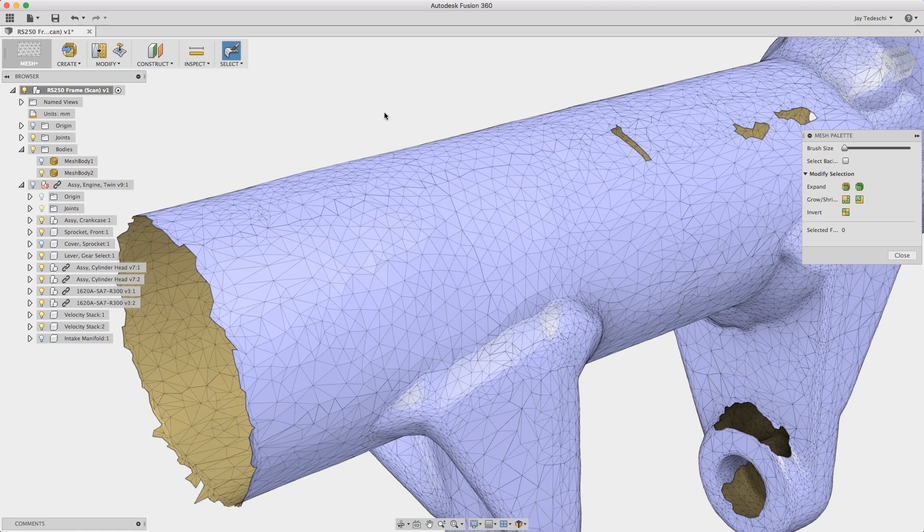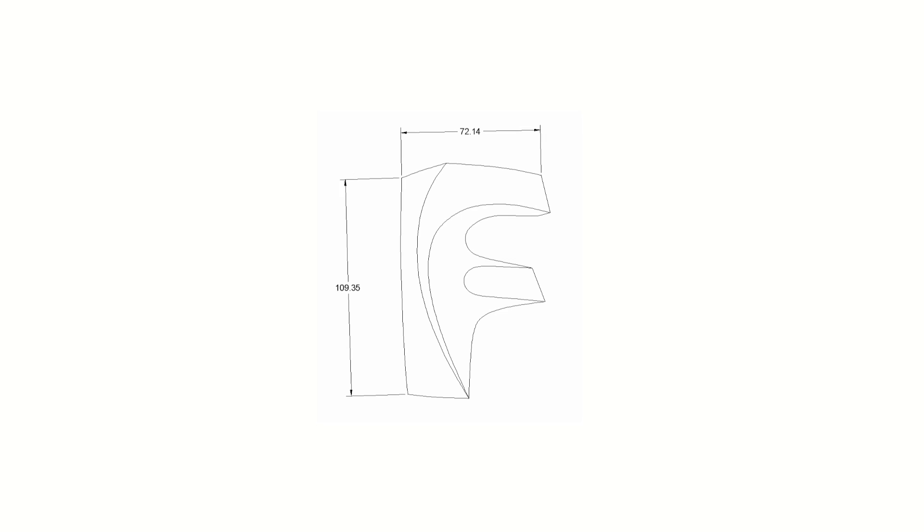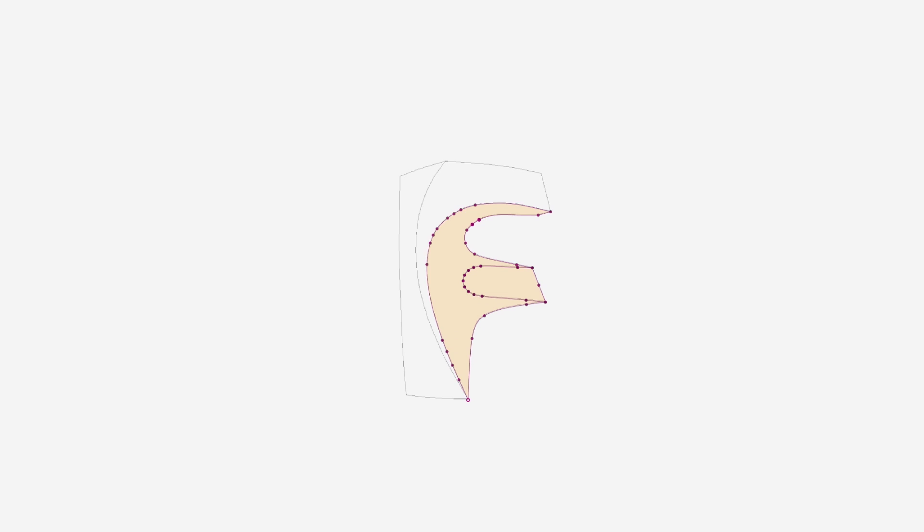So that's today's Fusion 360 Quick Tip. I hope this was helpful. Have a good day.